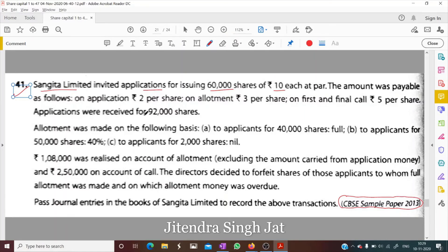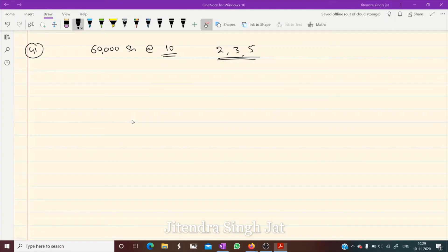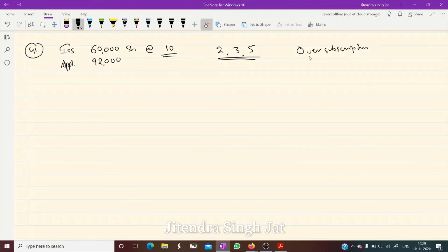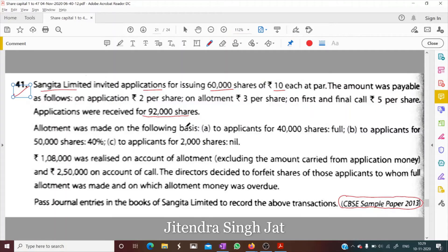Applications were received for 92,000 shares, while shares issued were only 60,000. Since applications are more than shares issued, this case is known as over-subscription.